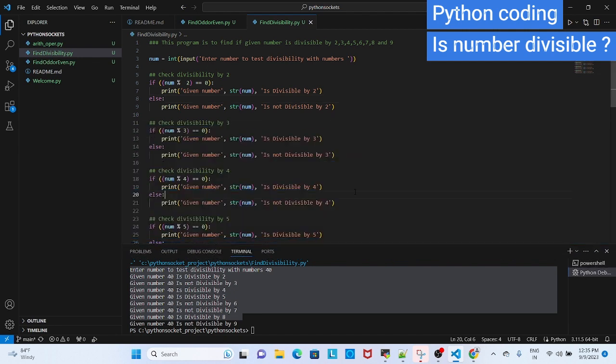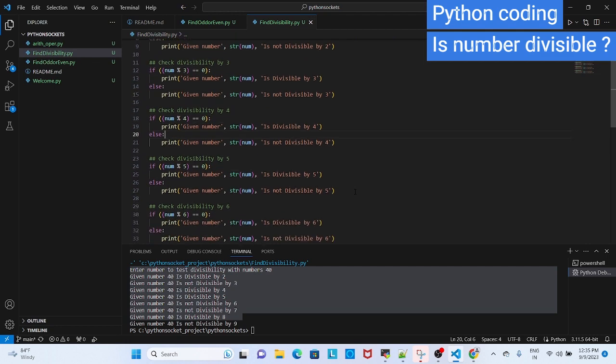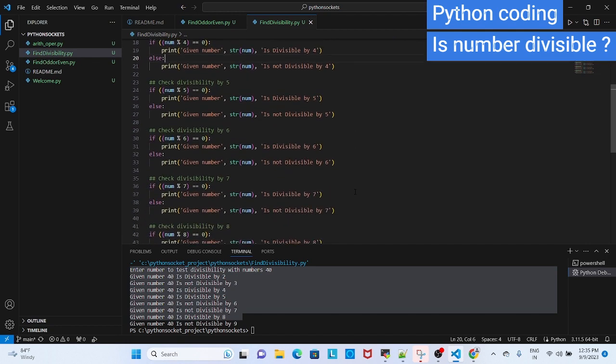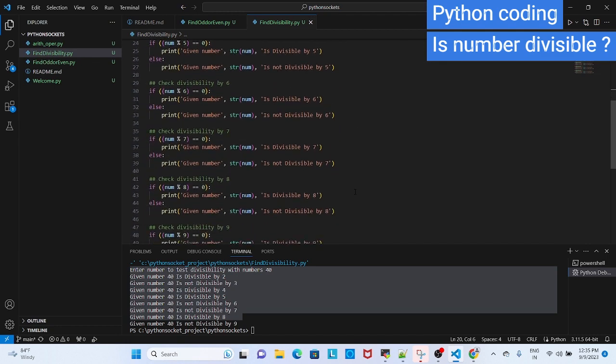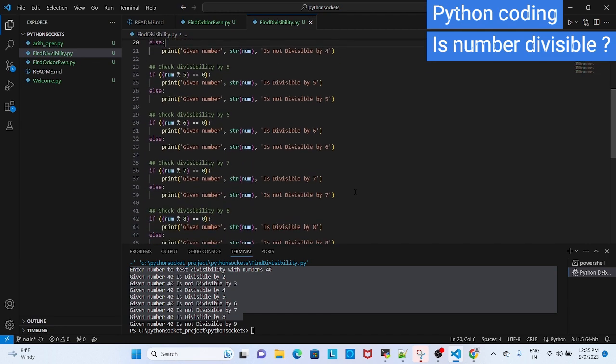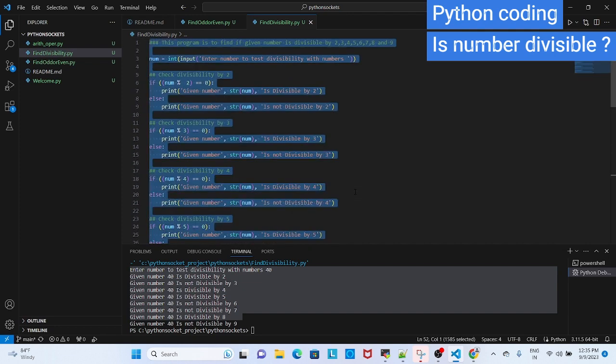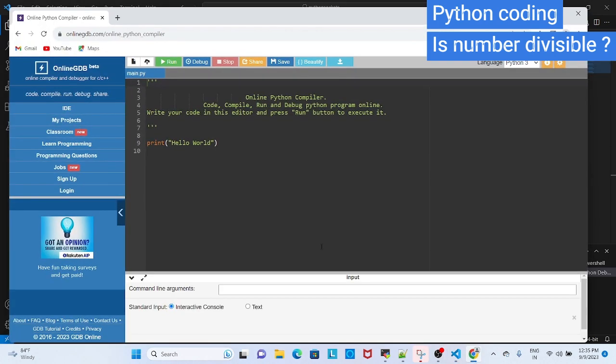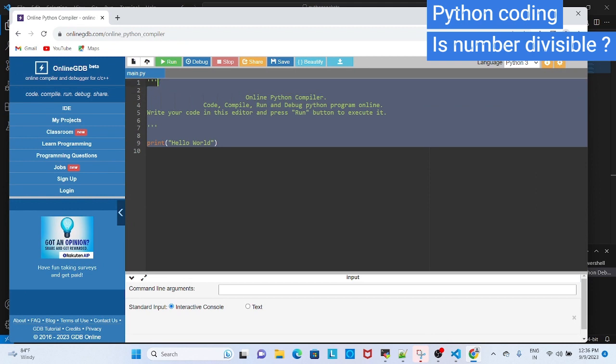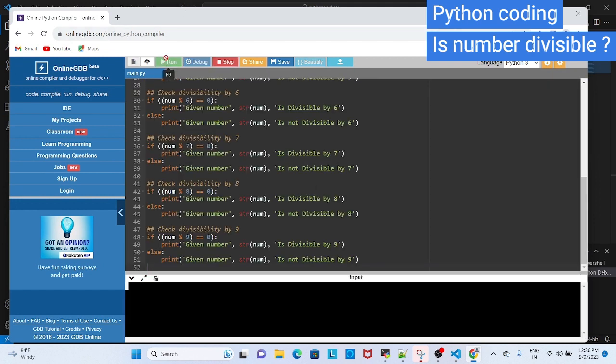I am just copying this code. Copy this code. And you go to this editor and you can paste it. And here also you can run.